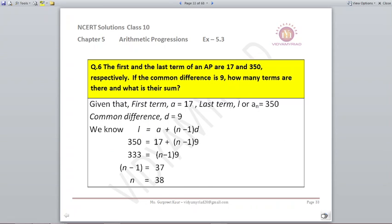Question number 6. The first and the last term of the AP are 17 and 350. So A is given as 17. Last term, that is L or AN, is given as 350. The common difference is also given as 9. How many terms are there and what is their sum? For finding how many terms we need to find N, applying the formula AN = A + (N-1)D. AN is 350, A is 17, D is 9. Solving, the number of terms N comes out to be 38.